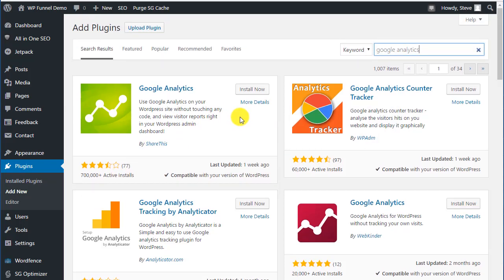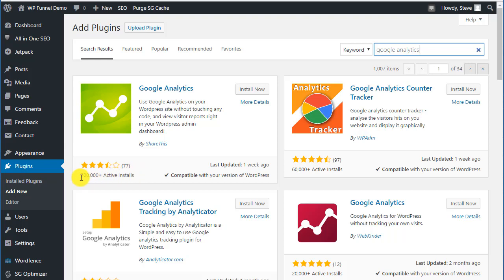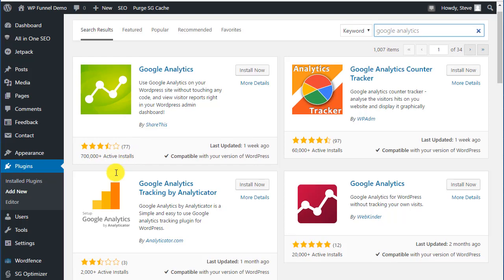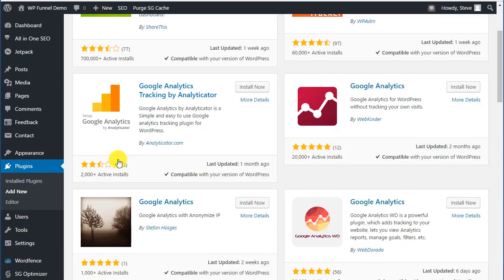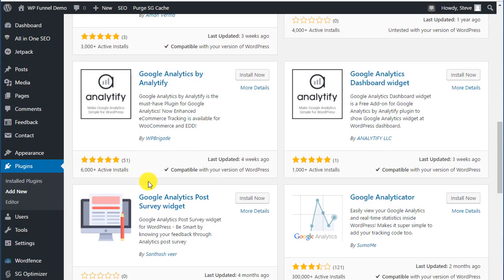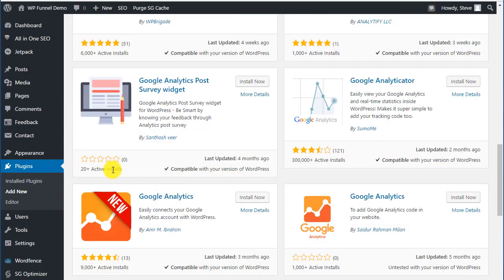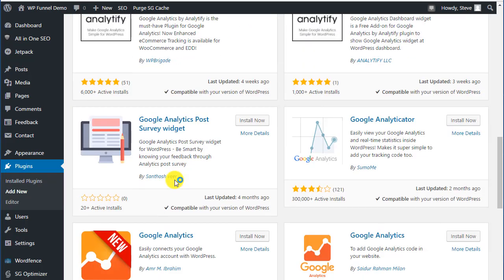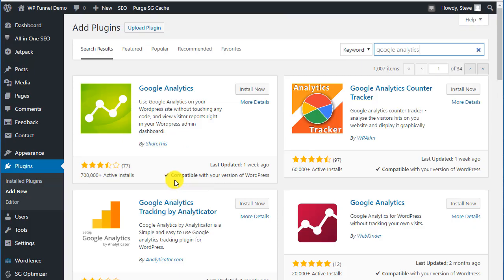Looking at the search results, something to always look for when you're looking for free plugins or any plugins in the WordPress repository is first, see how many active installs there are. There's safety in numbers. If you find something that's been installed on 300 sites, unless it's something you really need, I would tend to stay away from it. Look for high numbers.